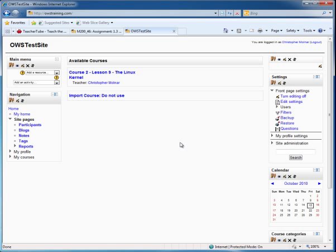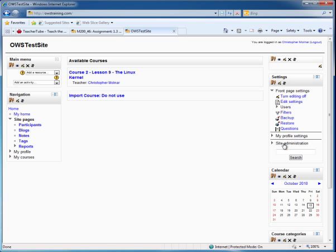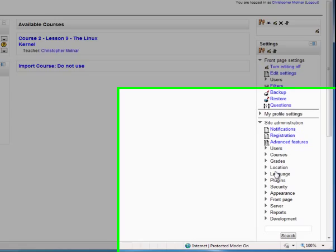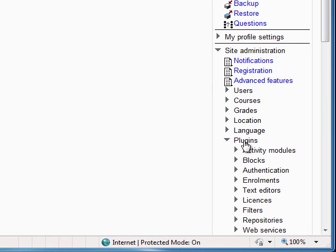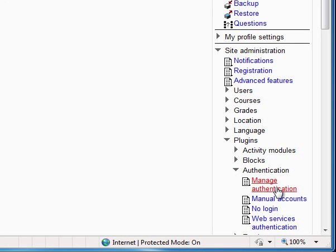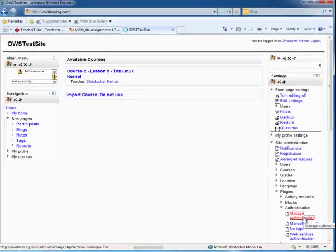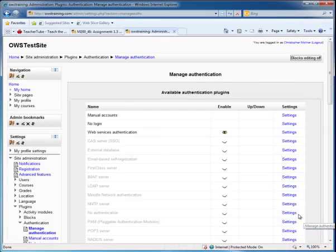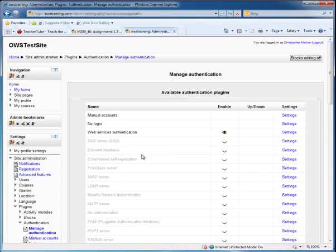This is a Moodle 2.0 server, so I'm going to go to Site Administration. I'm going to go to Plugins and then to Authentication. I'm going to click on Manage Authentication and get my list of authentication services.